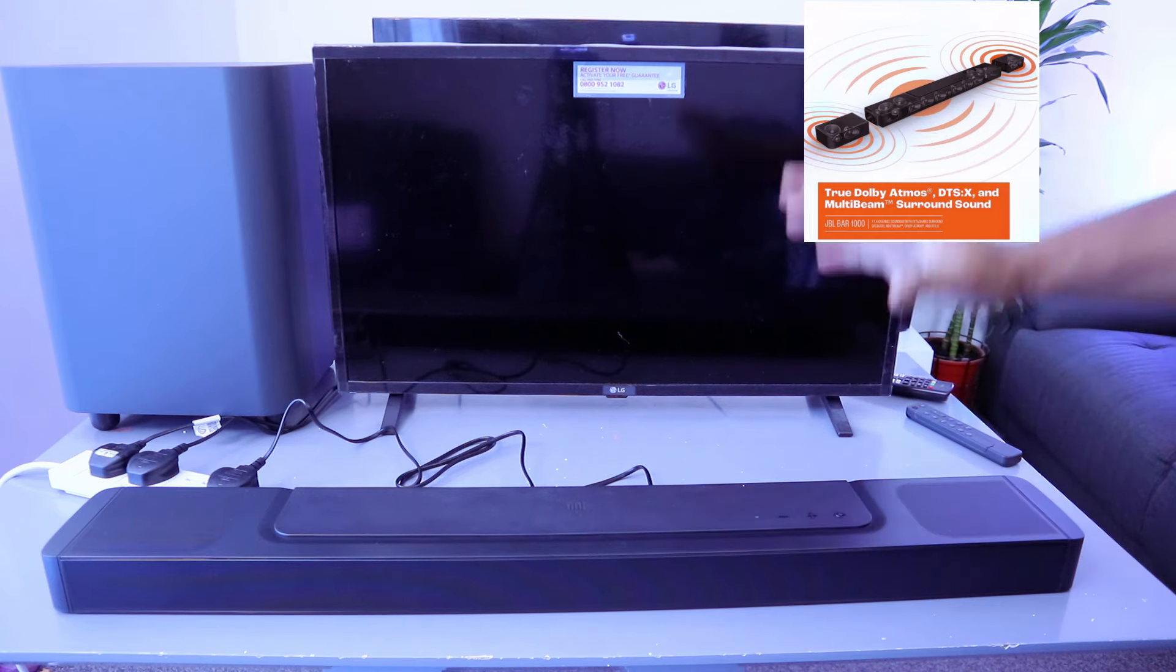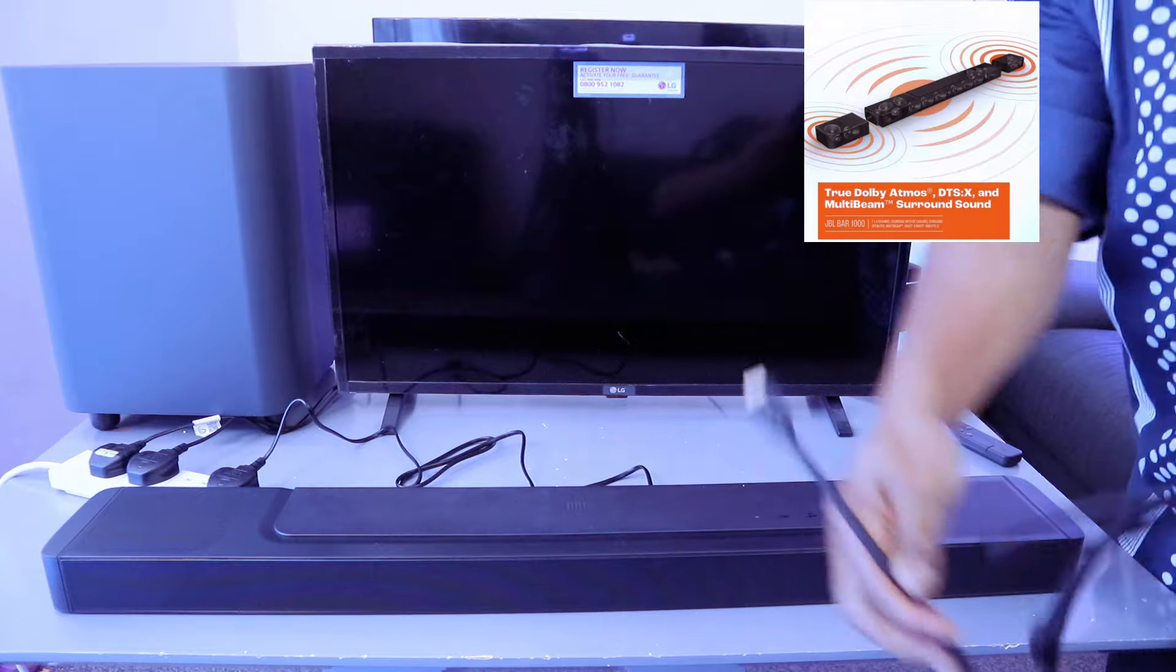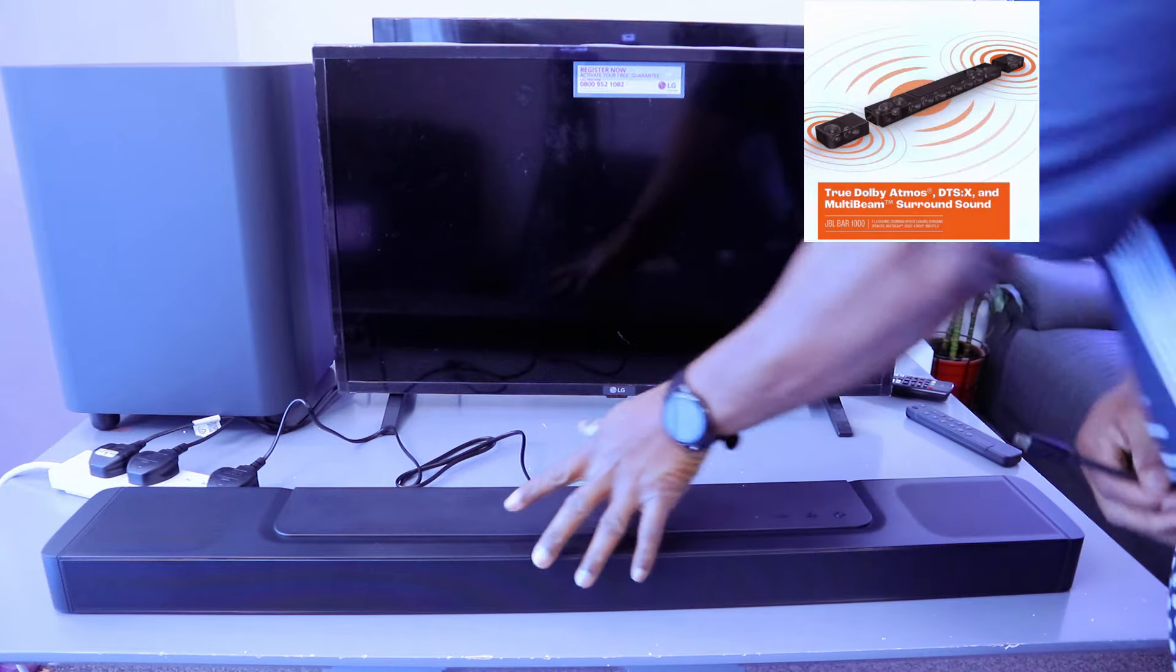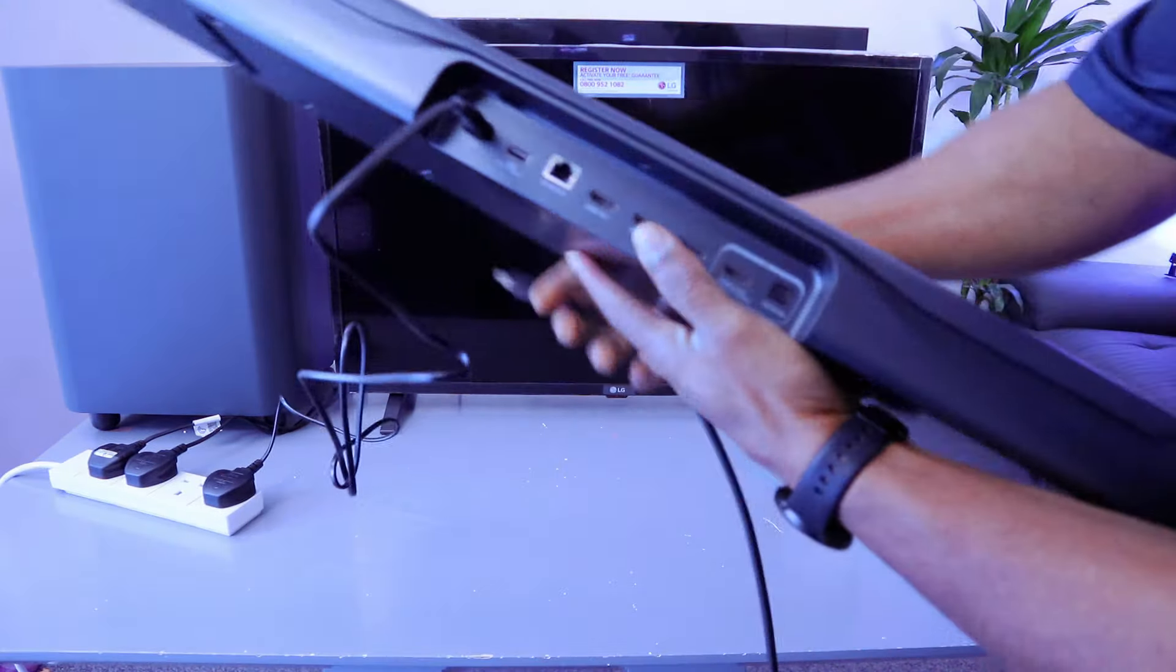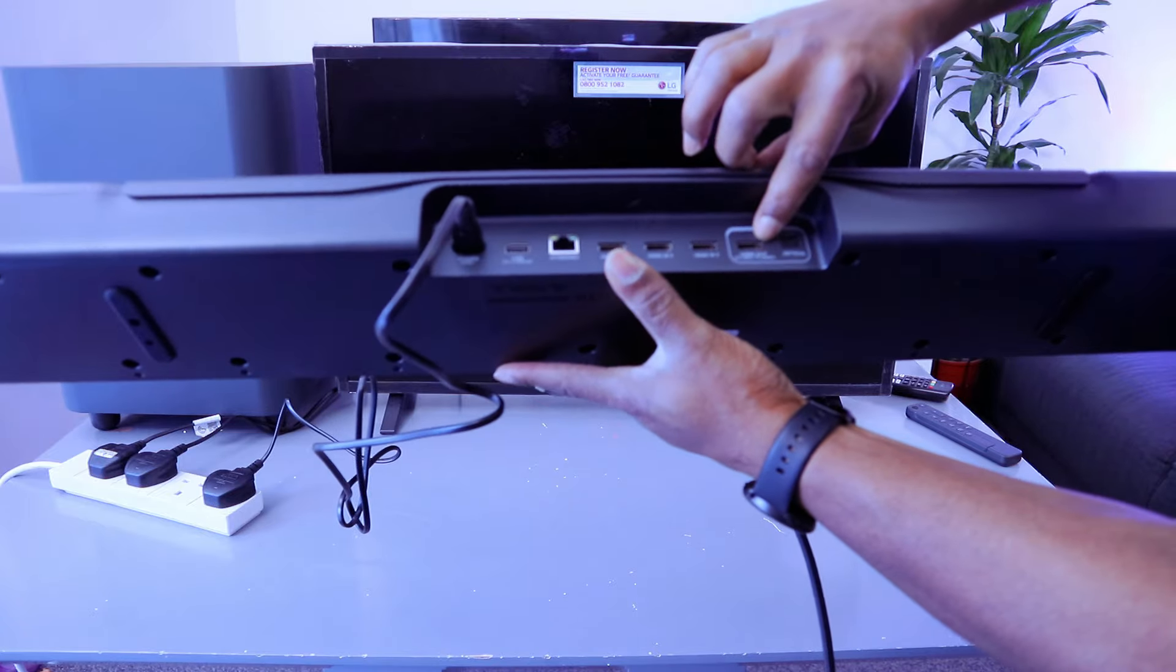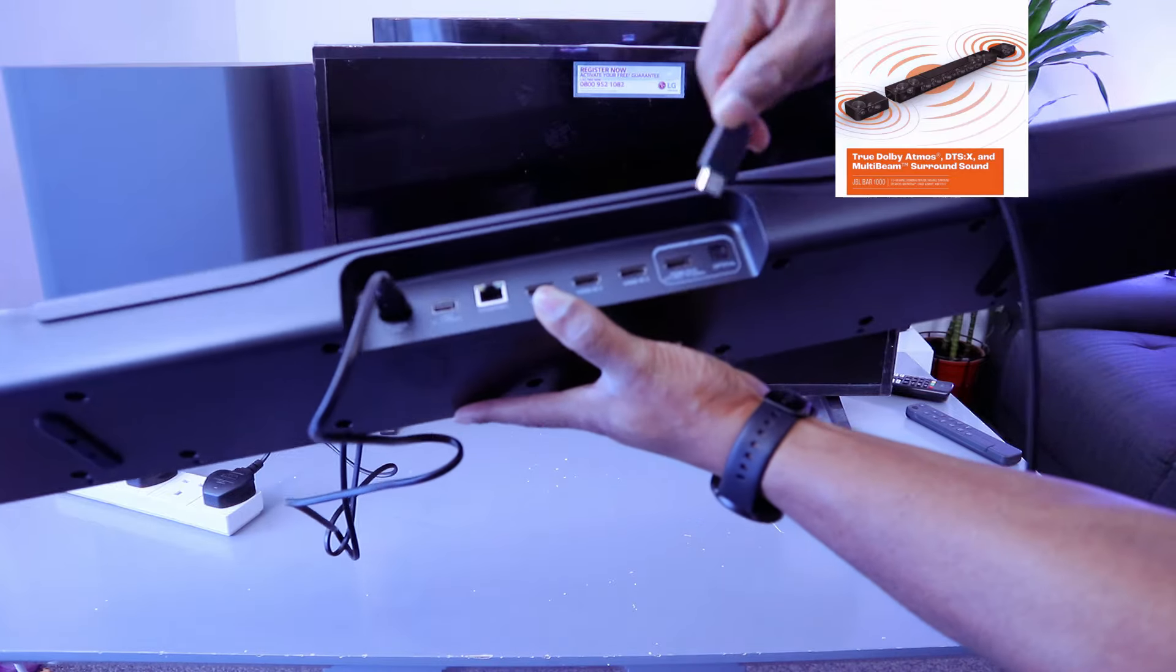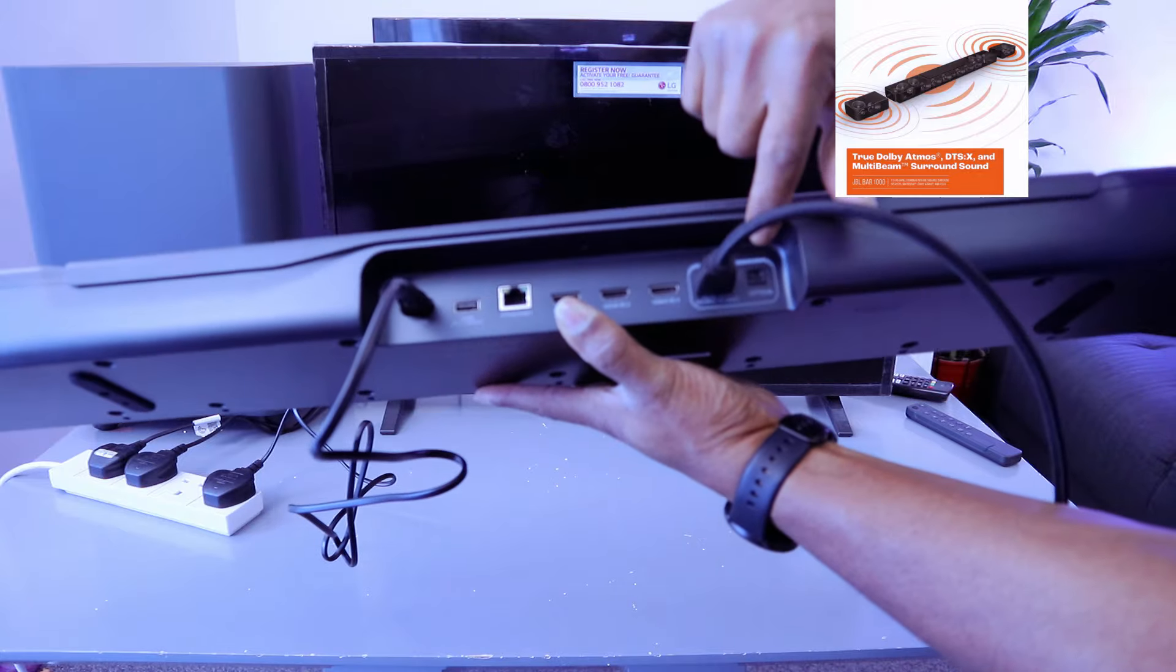Take the HDMI cable and go to the back of the soundbar. Hook it up to the HDMI Out eARC port - that's the second port on the right, after the optical cable port.